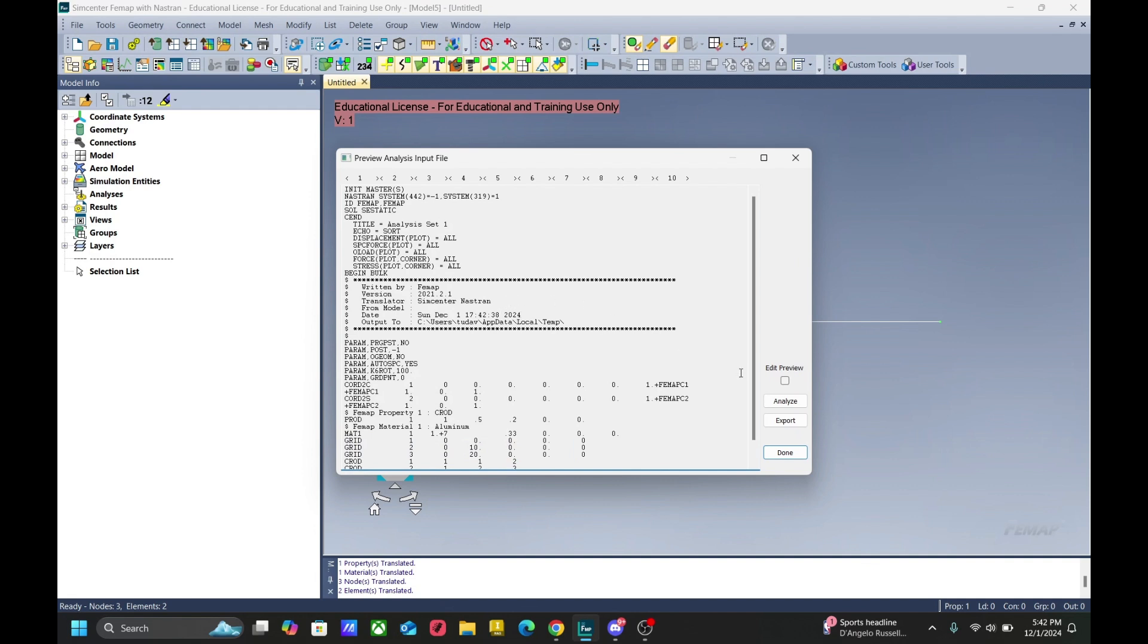We can edit this bulk data file in this dialog box by going to edit preview and clicking the box. Now we can make all the changes that we need, and it will be saved into FEMAP.